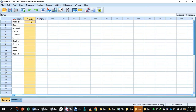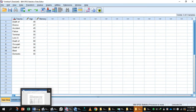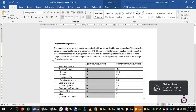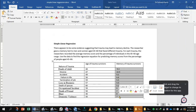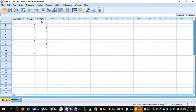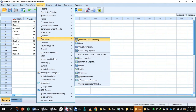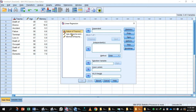Now you have entered the ages of the trauma survivors. Next, enter the memory scores of the trauma survivors. Once the data is entered, apply simple linear regression: go to Analyze > Regression > Linear.